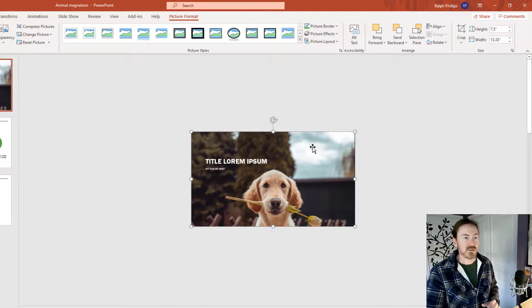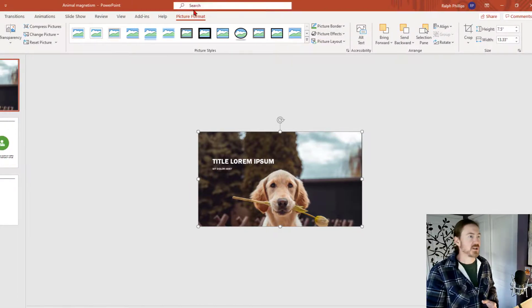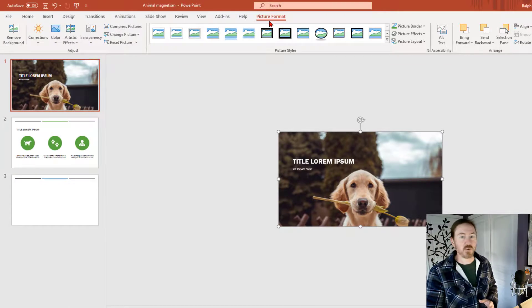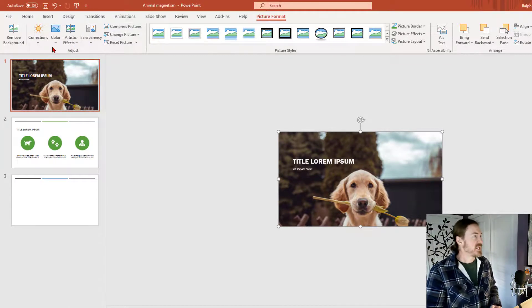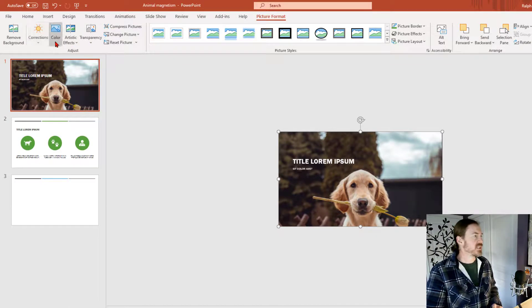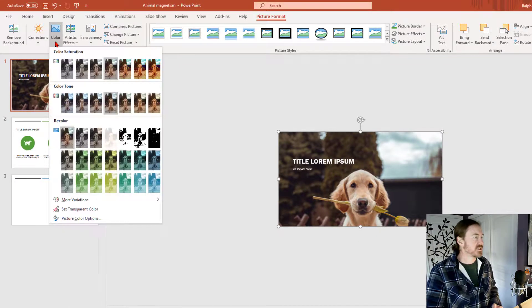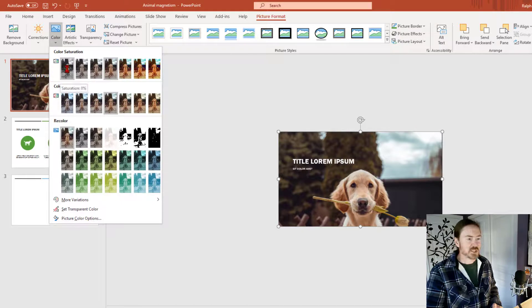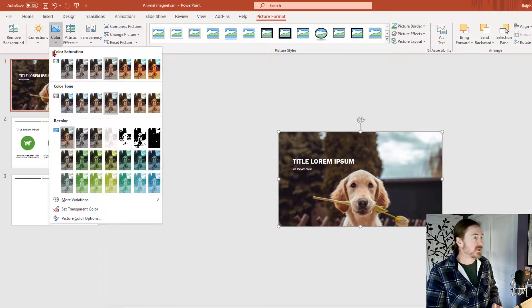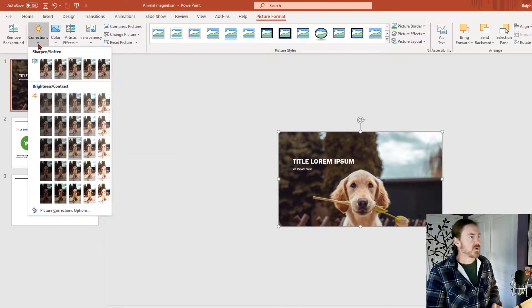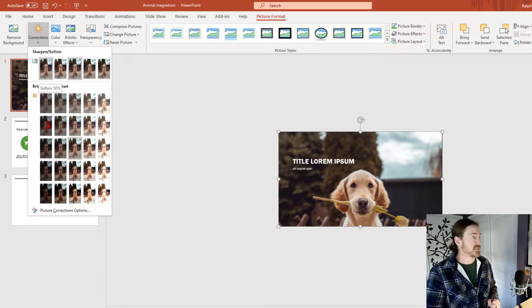Cool. So now that I'm satisfied with that, once again, if I'm double clicked on that picture, I'll be in my picture format ribbon. And then I can go to things like color and I can adjust the color, make it grayscale if I want to, or under corrections.